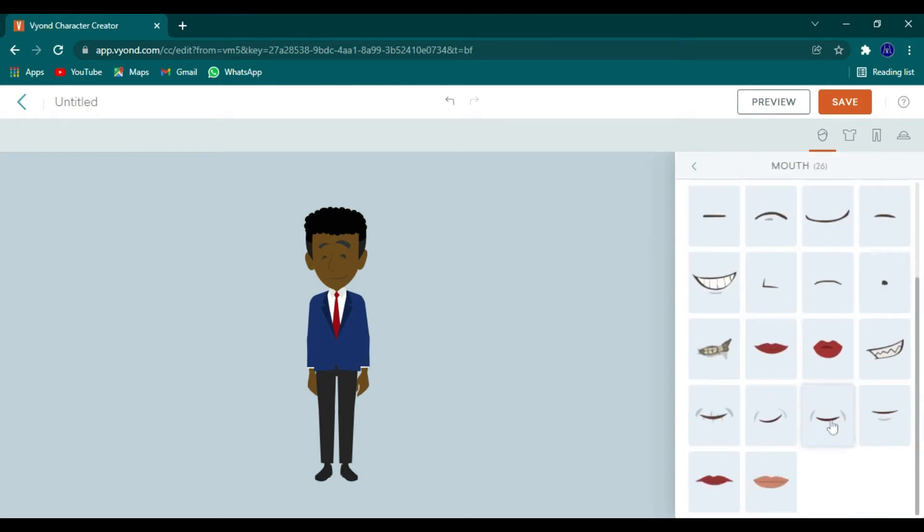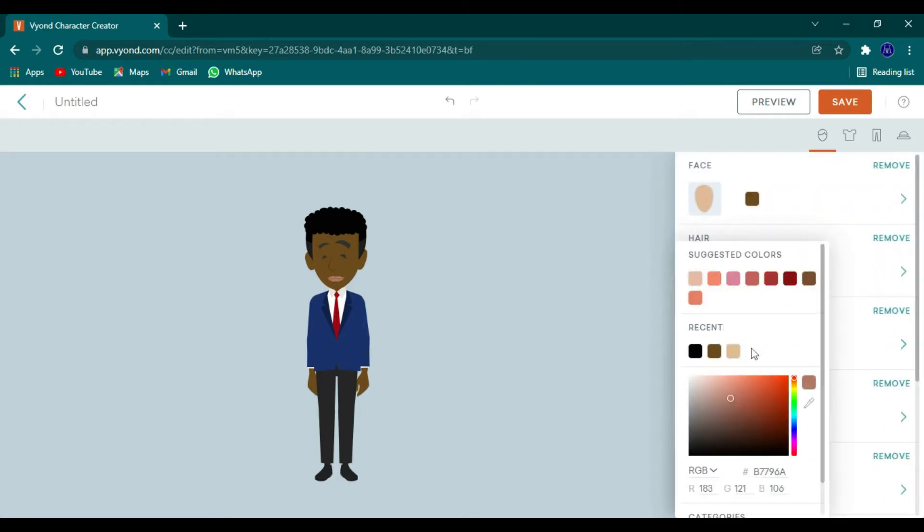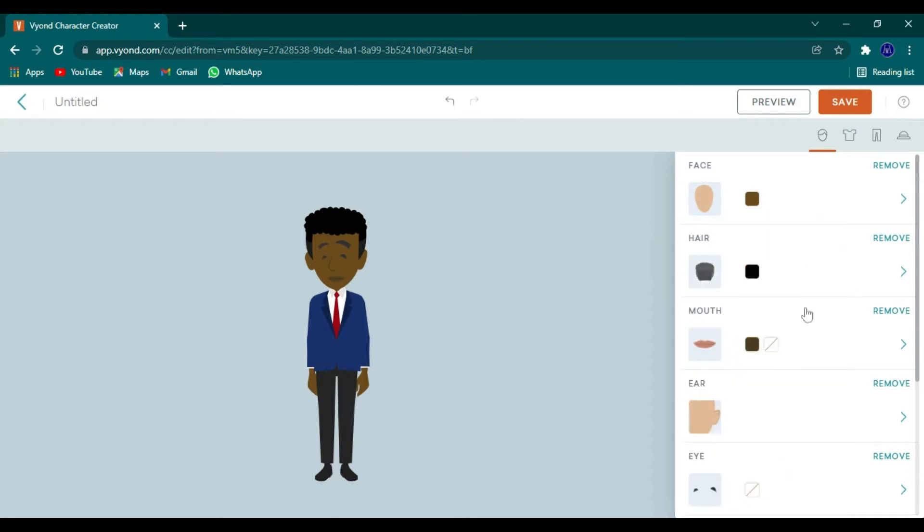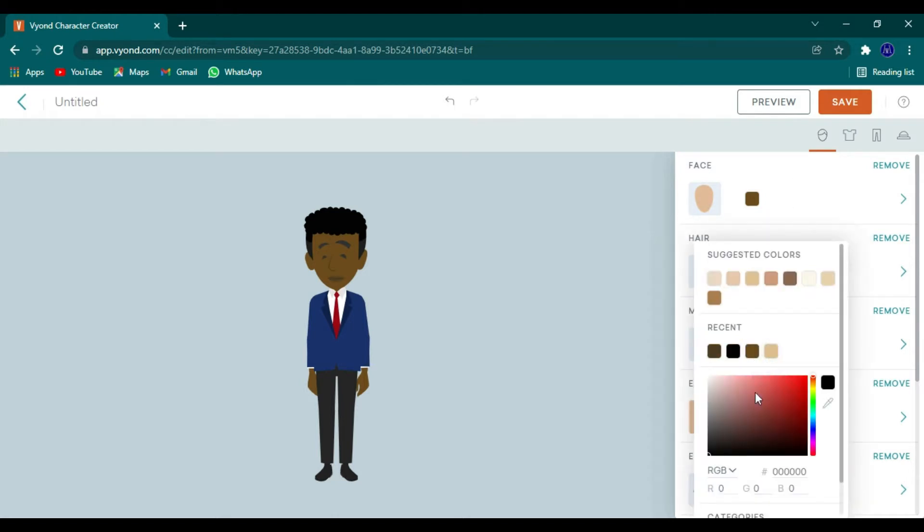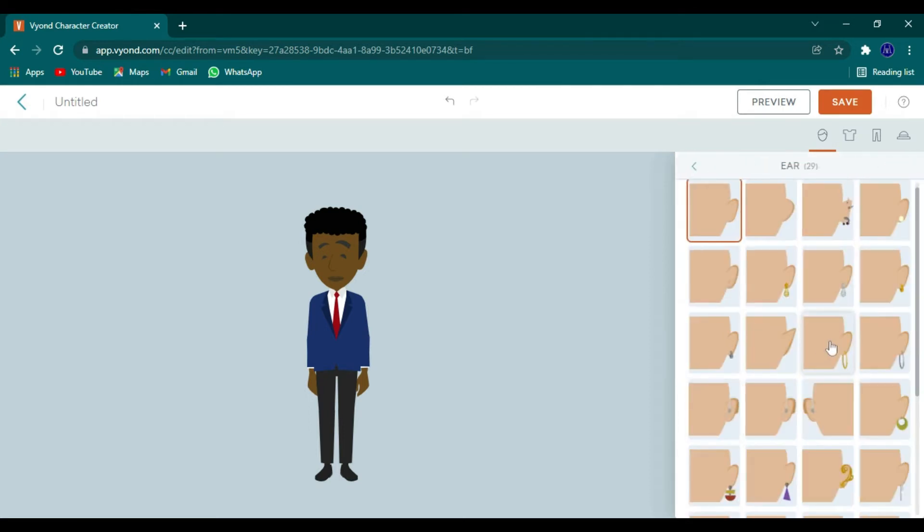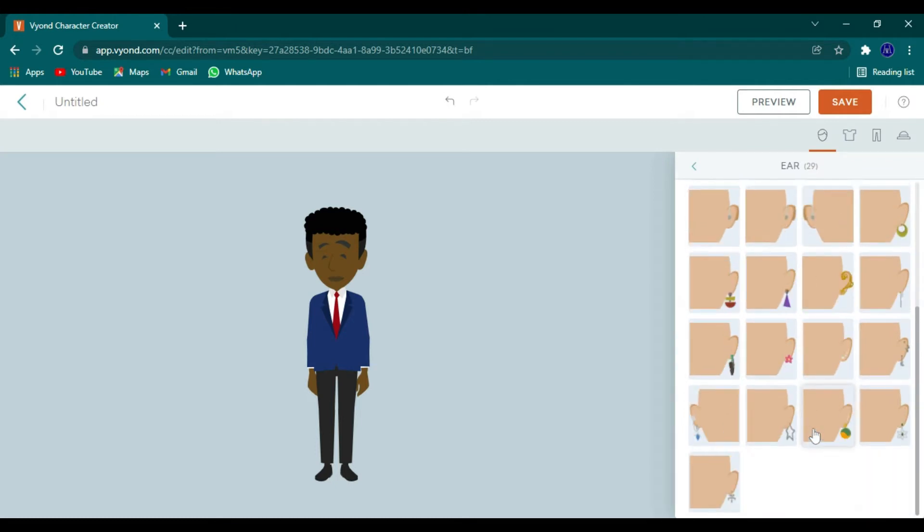We can always change the mouth, so we have several styles of lips. What I like to do is just change the color to be at least a little bit darker than the skin complexion so it's noticeable and realistic.